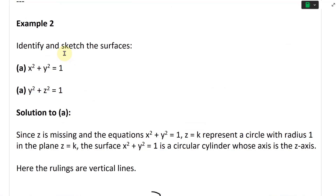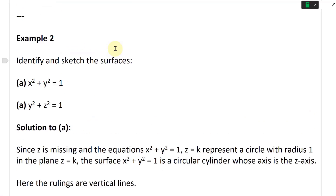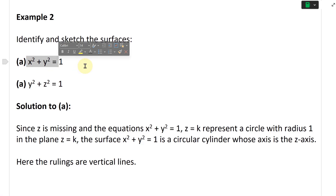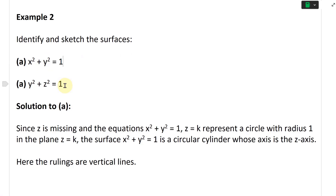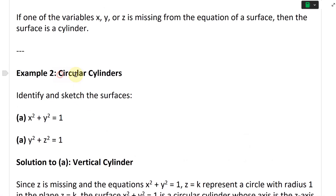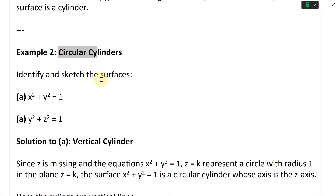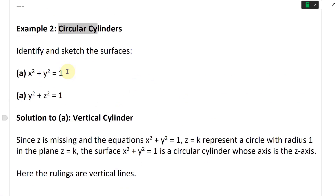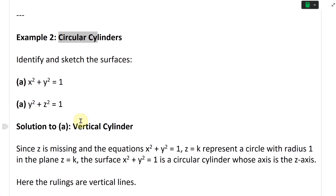This problem says identify and sketch the surfaces. We have two parts: part A and part B. These are examples dealing with circular cylinders. The solution to part A is going to be a vertical cylinder.